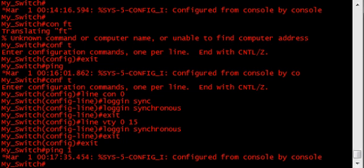Now that the switch is a little more user friendly, we can move on to getting it on the network and providing minimal security so that it can be remotely managed. First, we need to assign an IP address to the switch so that it's reachable on the network. What I'm about to do is not a best practice. Never, ever use VLAN 1 for anything.